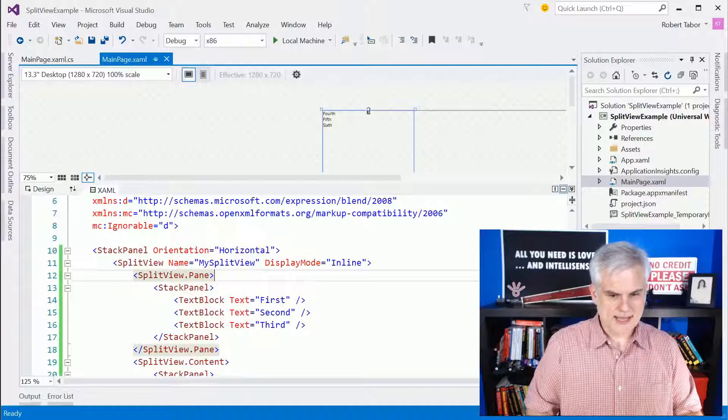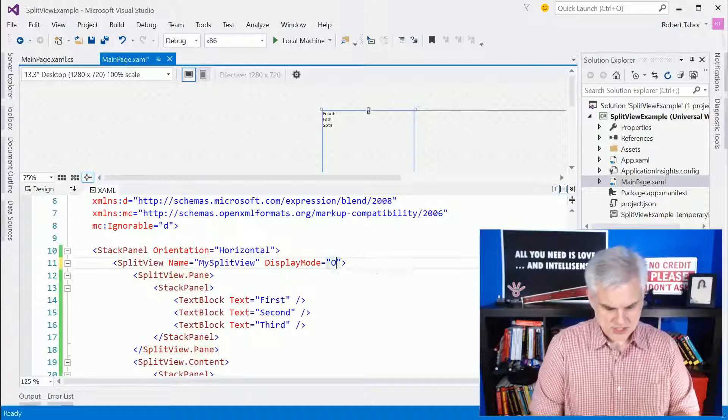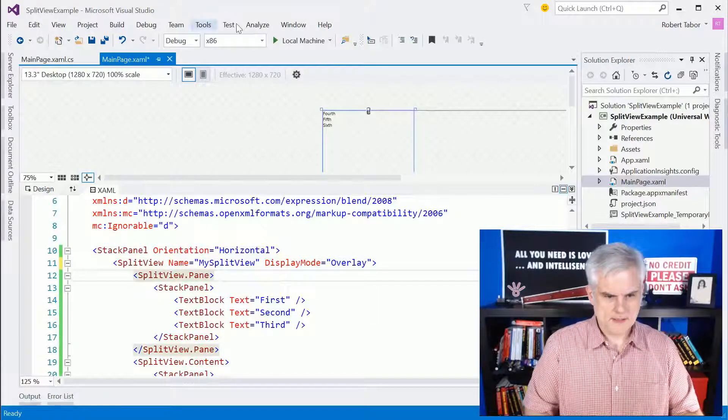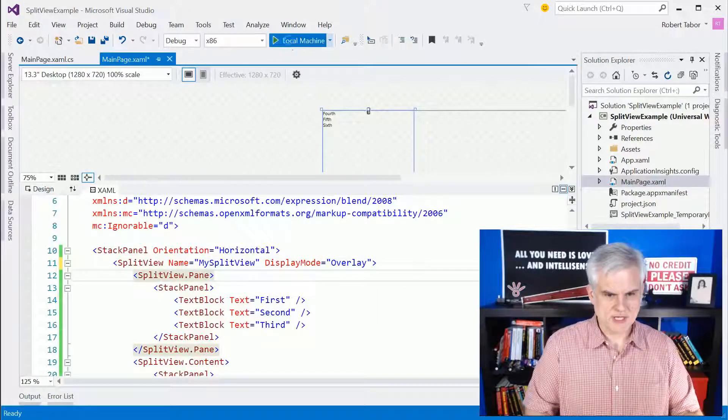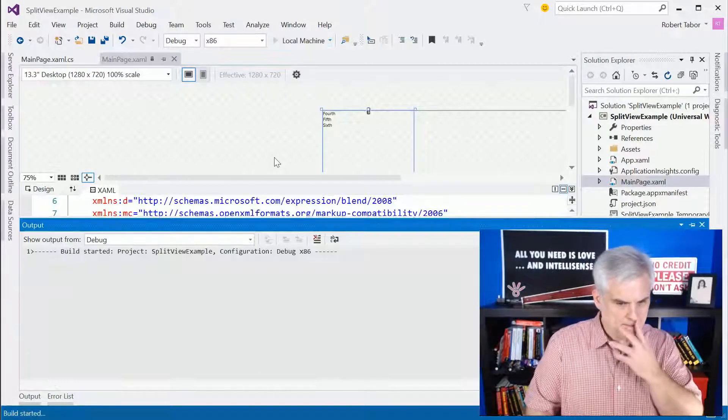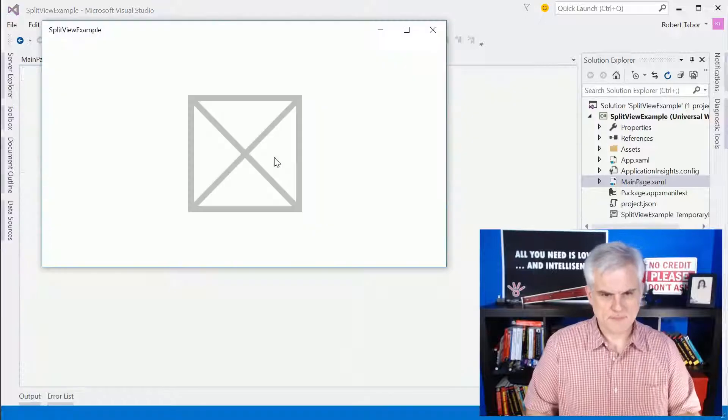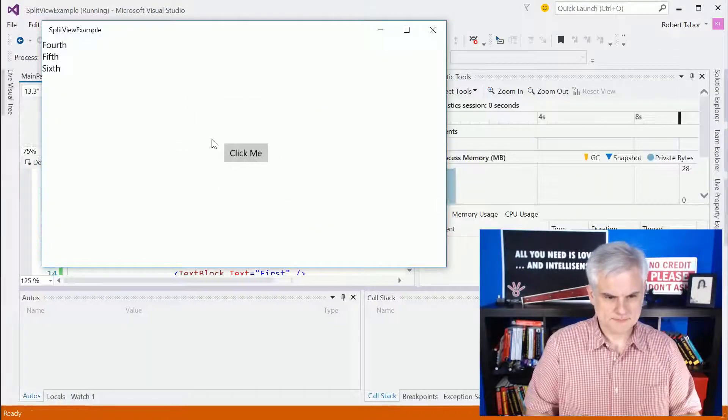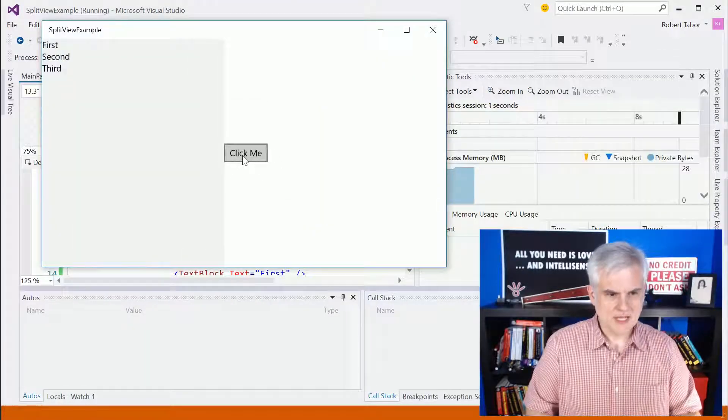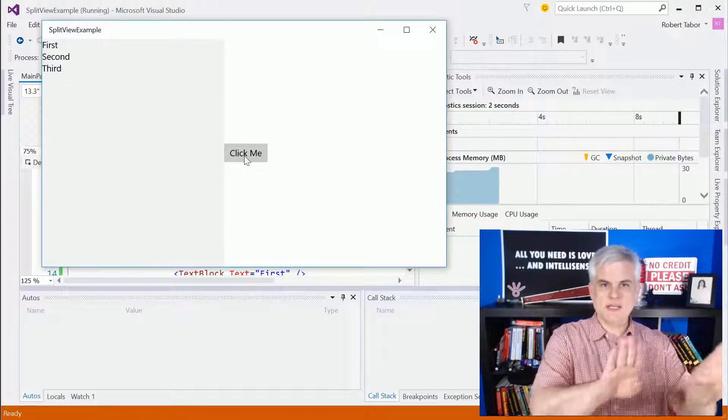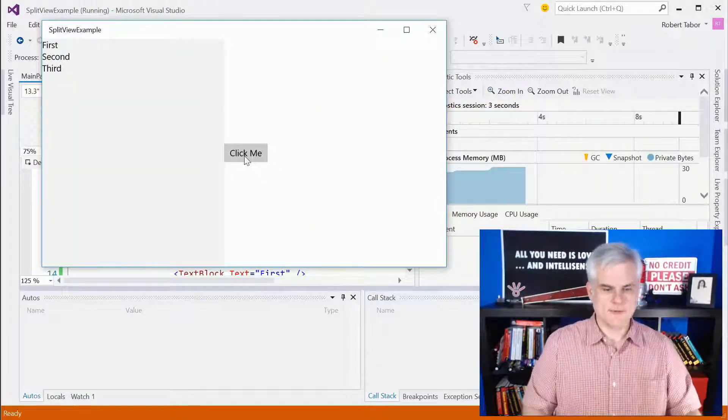Whereas if we were to change this to overlay, let's go ahead and run the application again, it would completely cover it up.